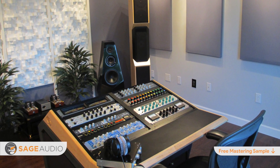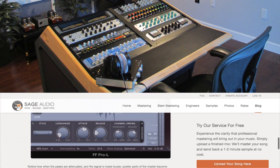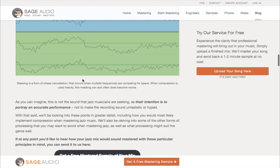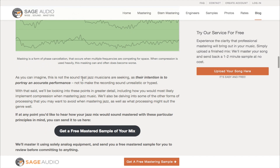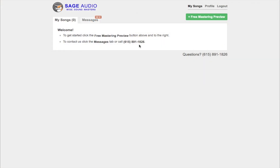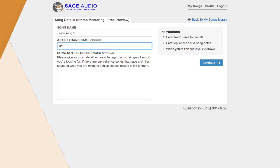But what do you think — has this video been helpful? If so, leave your thoughts in the comment section below. Definitely check out the blog post for even more information on mastering jazz music — follow the link in the description. Also, if you're an artist or engineer, send us one of your mixes at sageaudio.com. We'll master it for you and send you a free mastered sample — just set up an account, upload the song, and we'll do the rest.